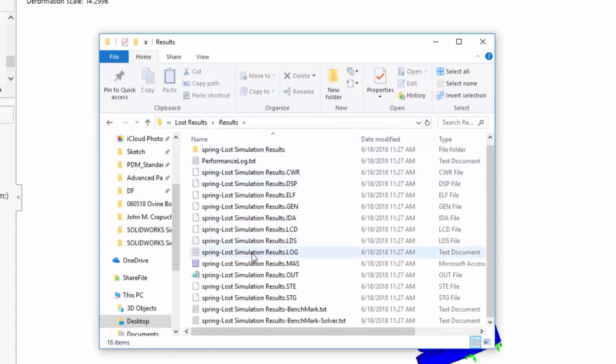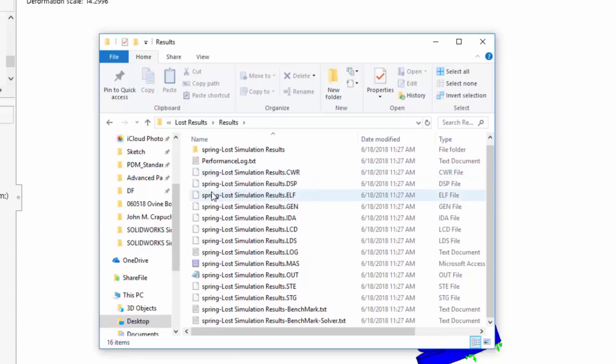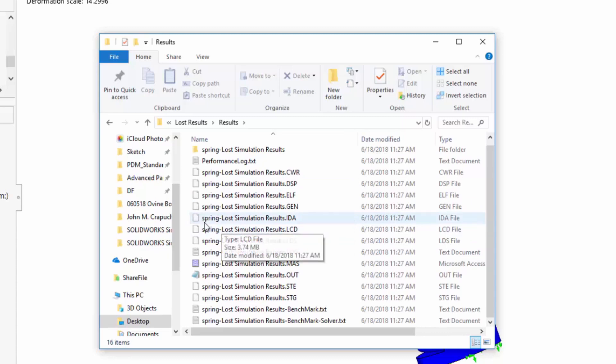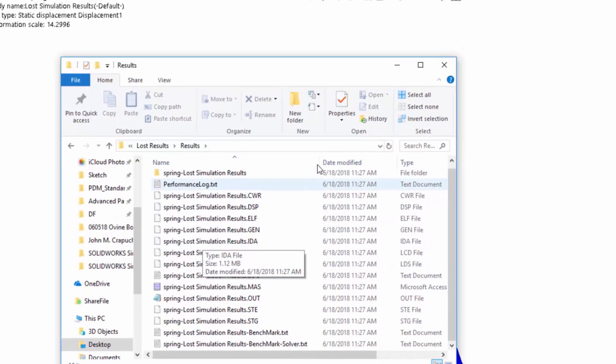And I know they're the correct results because the very first name on any simulation results file is the name of the part file or the assembly. The second name is the name on the simulation tab itself. So I know these are the correct results because they're spring lost simulation results.